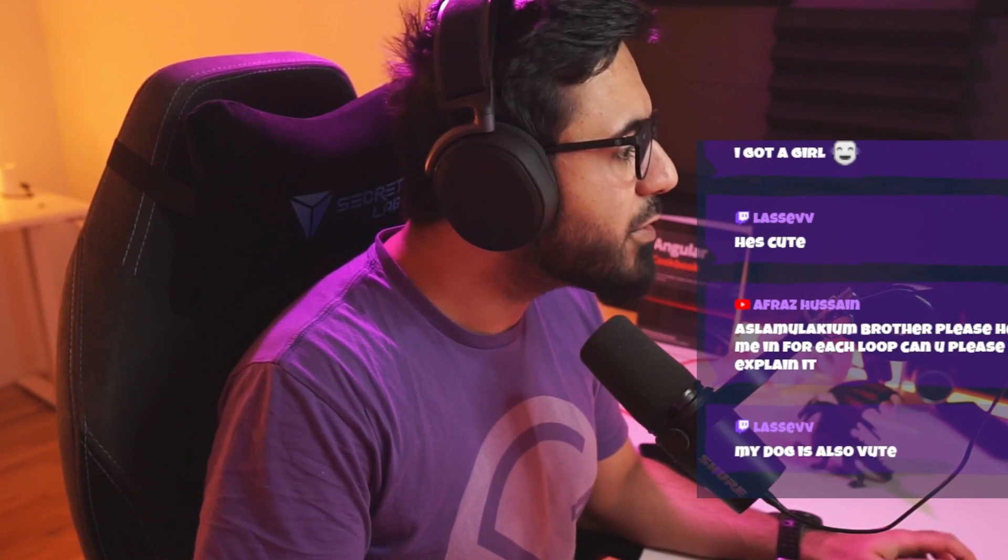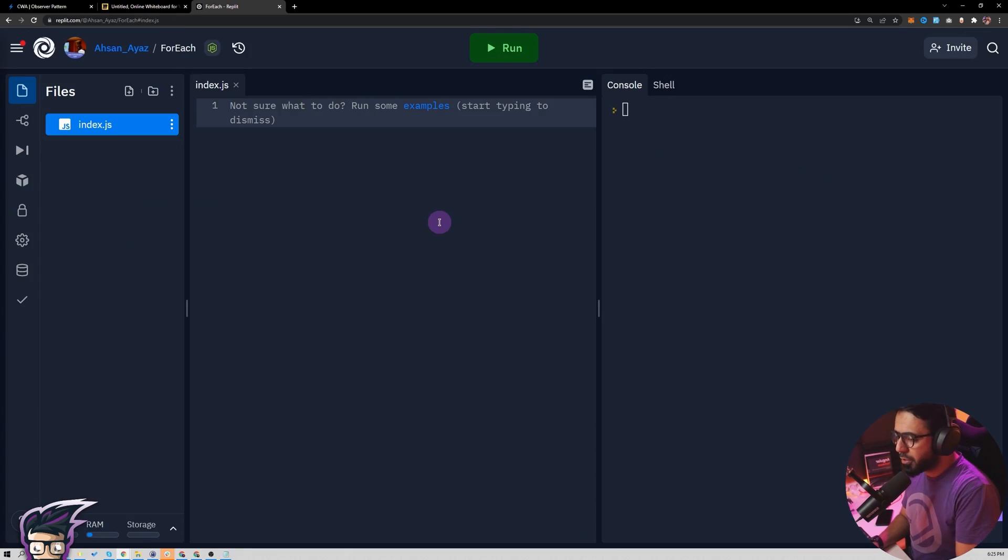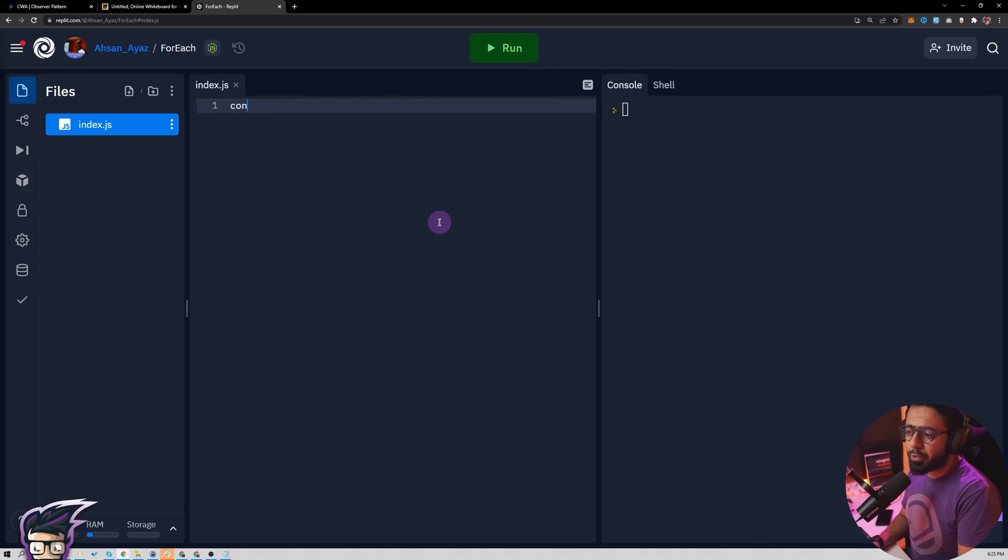Please help me with the forEach loop, can you please explain it? I think the forEach loop is quite simple, but it only works on arrays. So for example, you need to have an array.